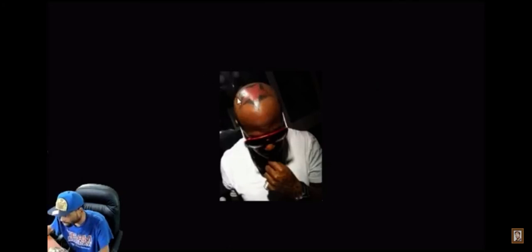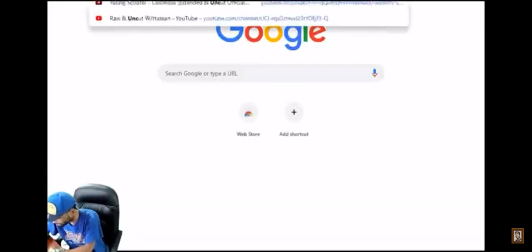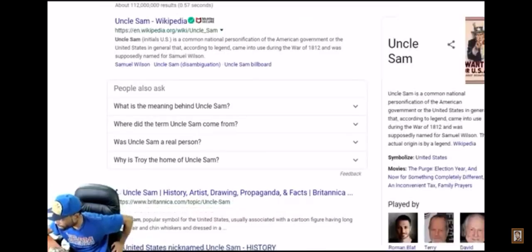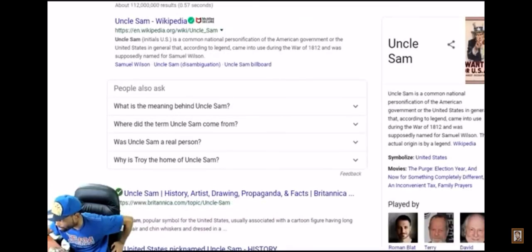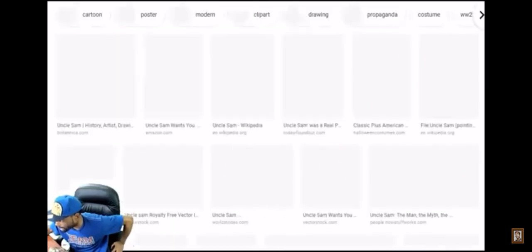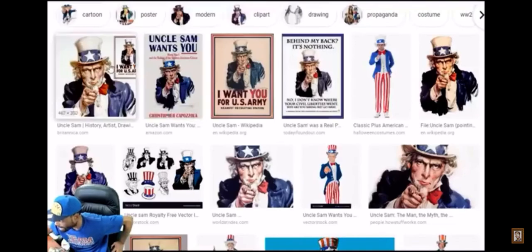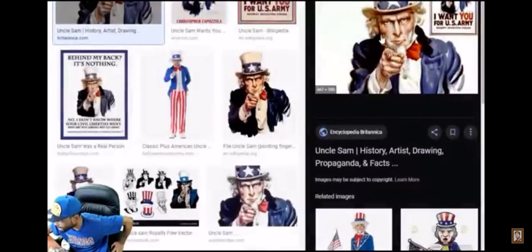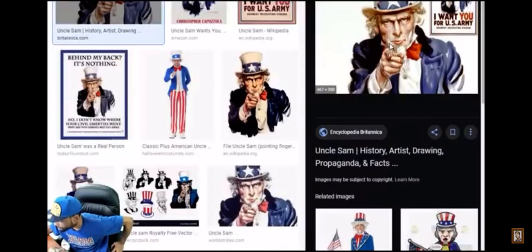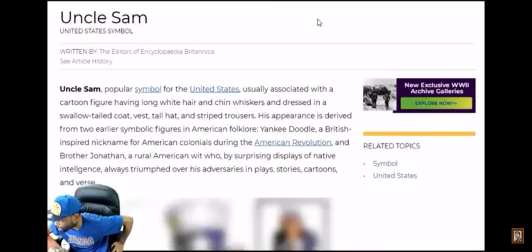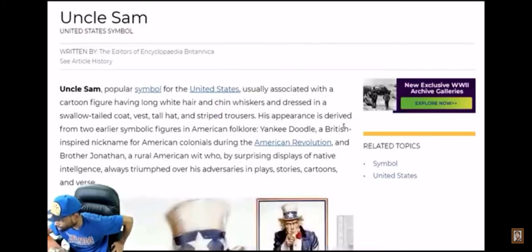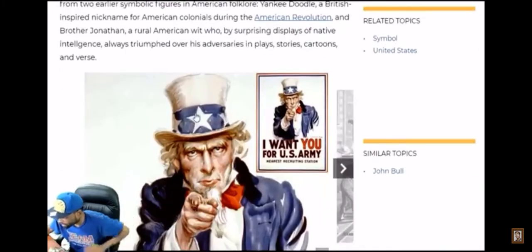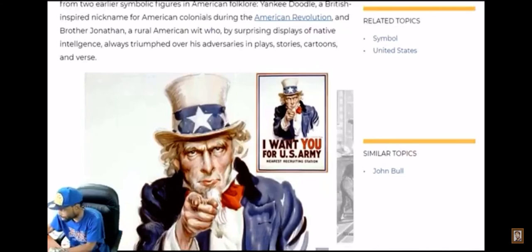So what's on top of Birdman's head is actually the Baphomet or Uncle Sam. I'll show you here. He's copying off his God. Let me show you his God. See, his God got a five-pointed star on his head too. This is Birdman's God. This is the Baphomet goat.